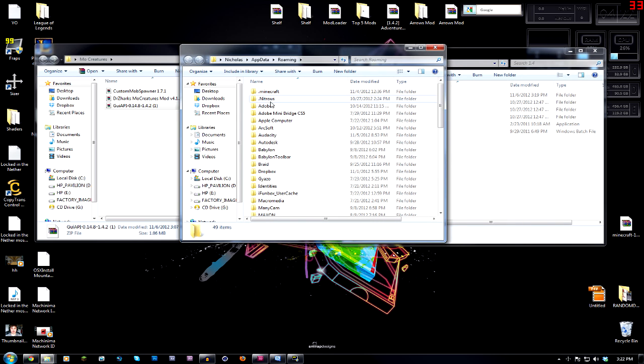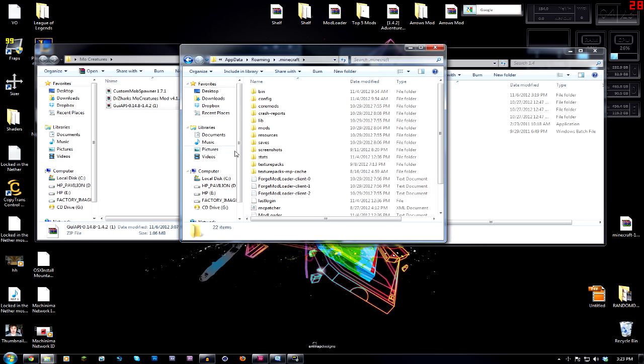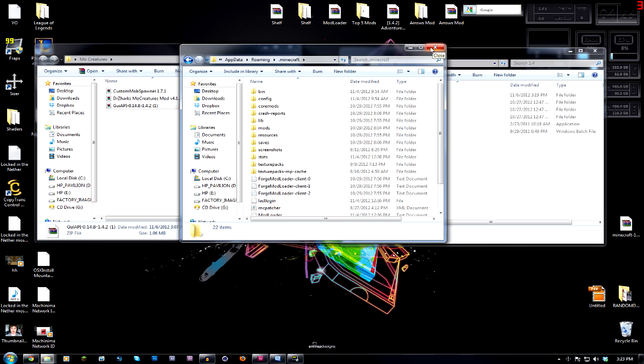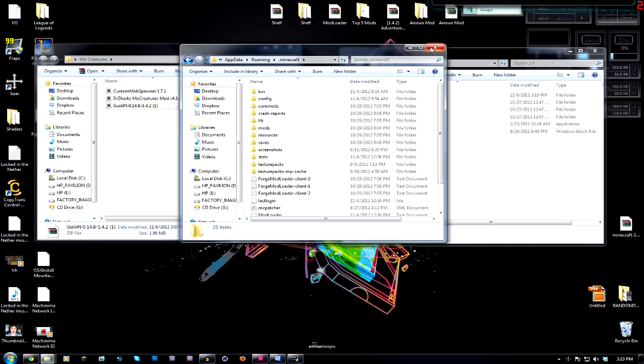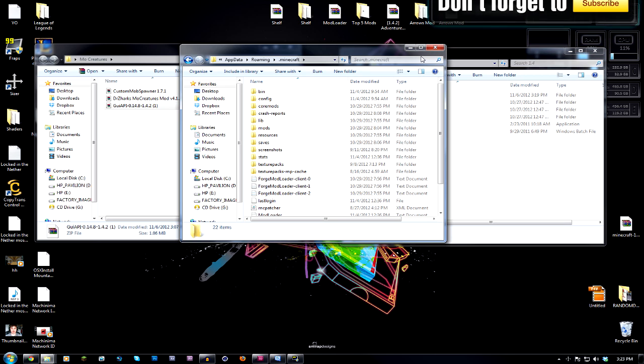You're going to hit enter and that's going to open up your roaming folder. Now that you have your roaming folder open, you're going to click on the .minecraft folder, and then this is what you will be using. So the first step in doing this is you need to install a Forge. If you have not installed Forge yet, there'll be an annotation on the screen as well as a link in the description linking you to a video where I show you how to install Forge.